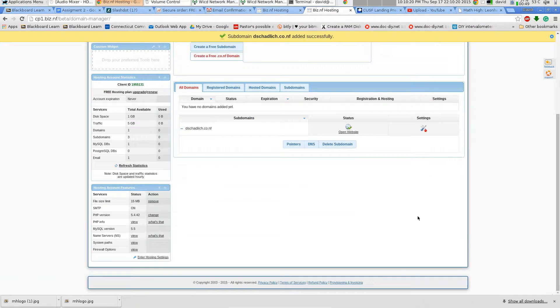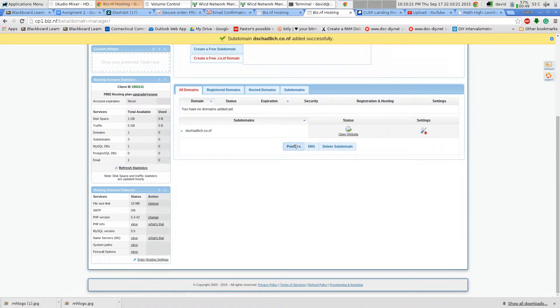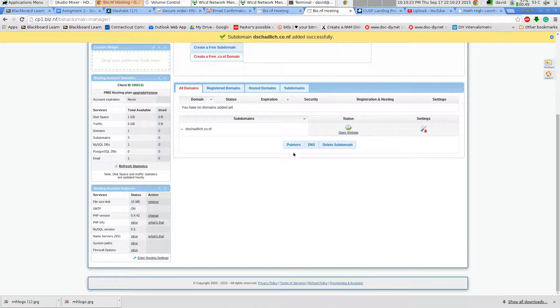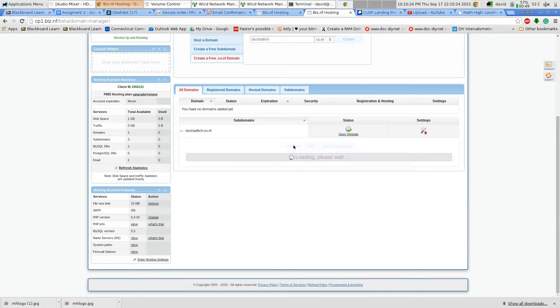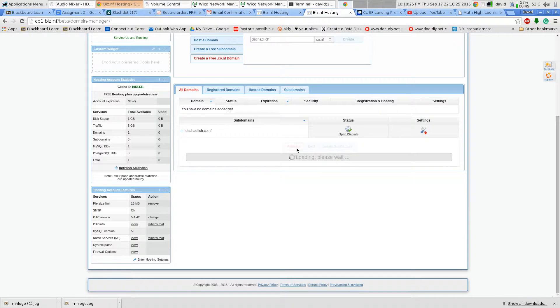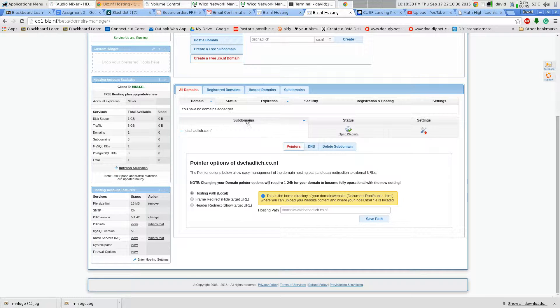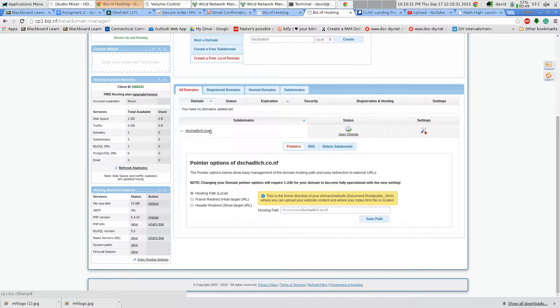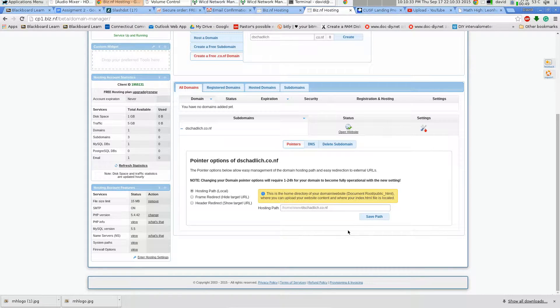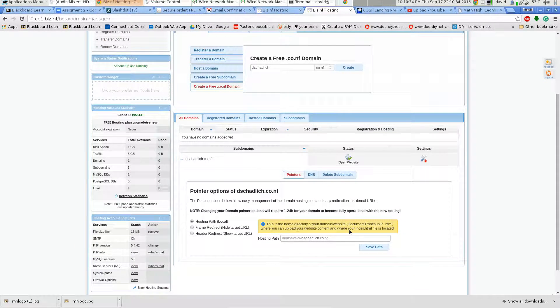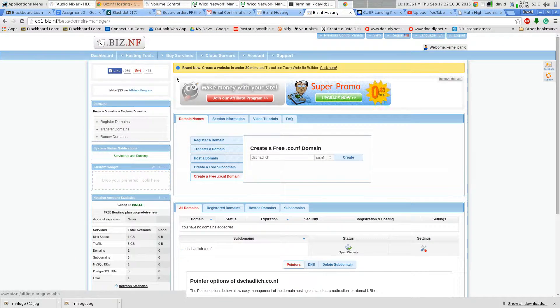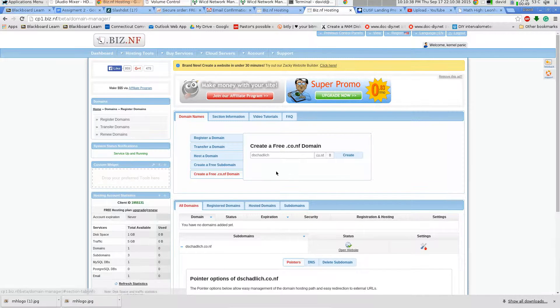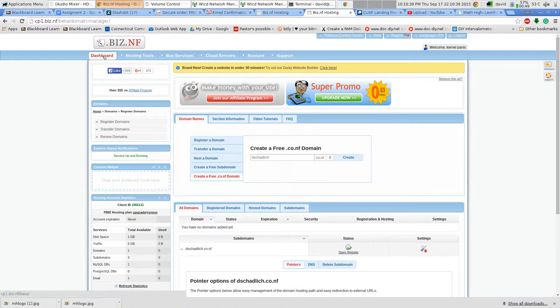It's under settings, pointers, and it shows you the path where the files for this page are located. That's just important to note.